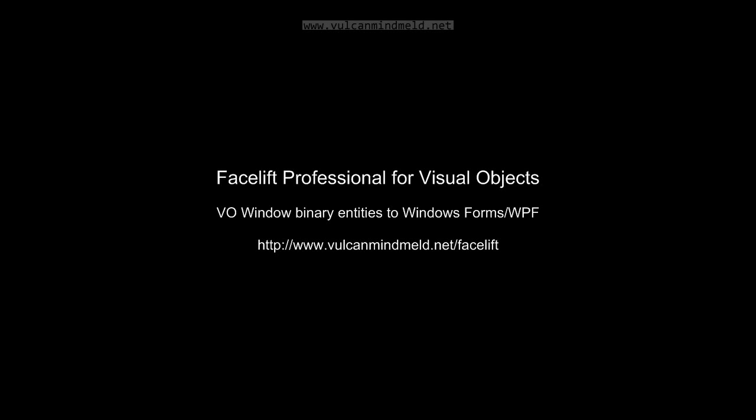Hello, my name is Paul Pico and today we'll take a very quick look at Facelift Professional for Visual Objects. It's a way to take your VO binary entities to .NET, either Windows Forms or WPF, to a target language of Vulcan.NET, C Sharp or VB.NET.